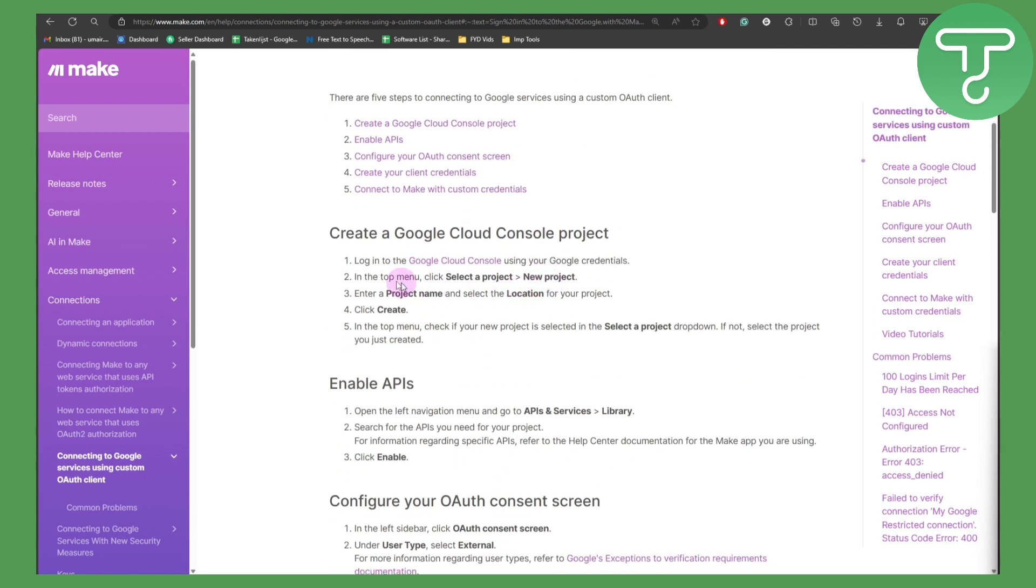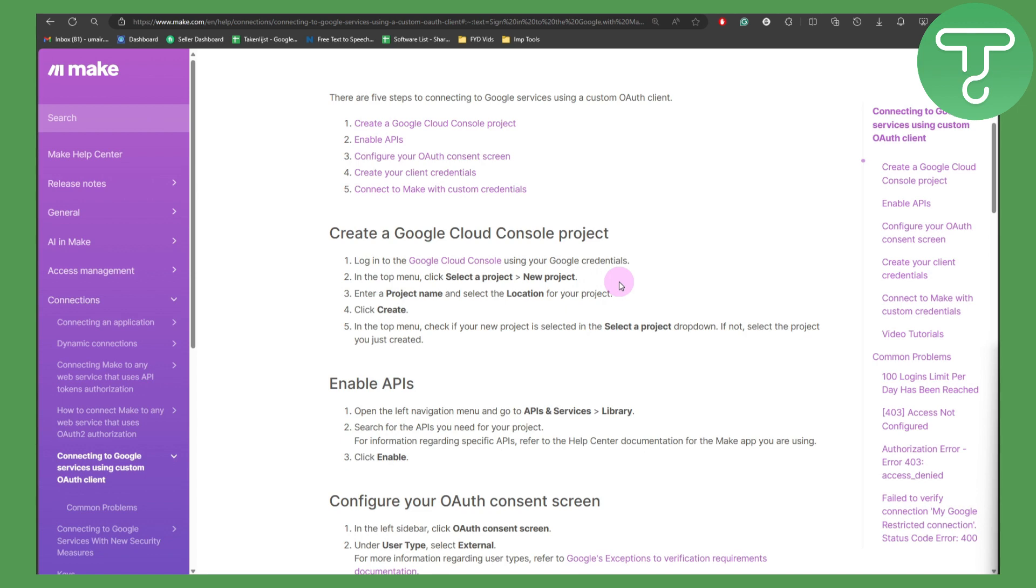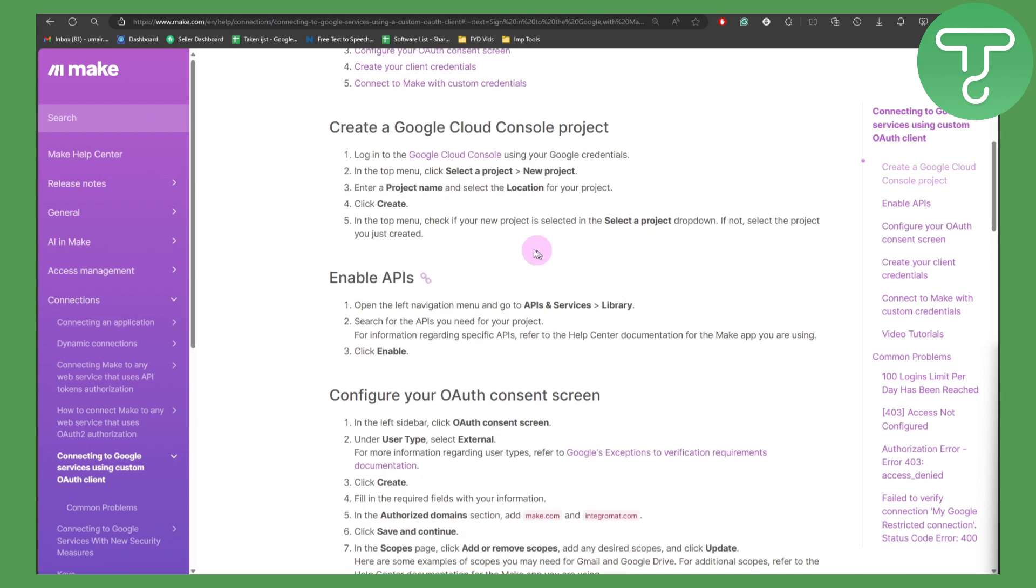First of all, we are going to be logging into Google Cloud Console. Then in the top menu, select a project and new project. Navigate to the project name, then select the location for your project and click create. In the top menu, check if your new project is selected in the select project dropdown. If not, select the project you just created.